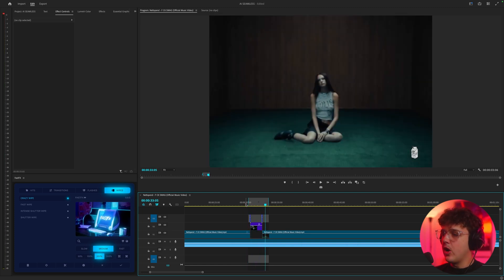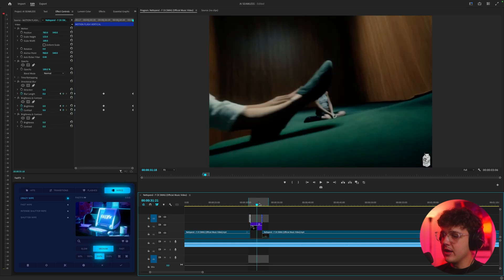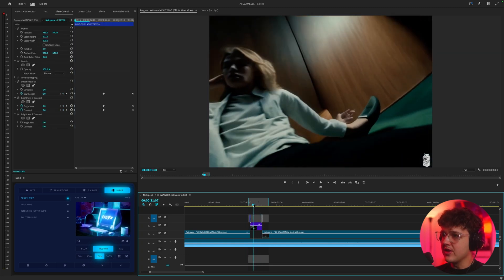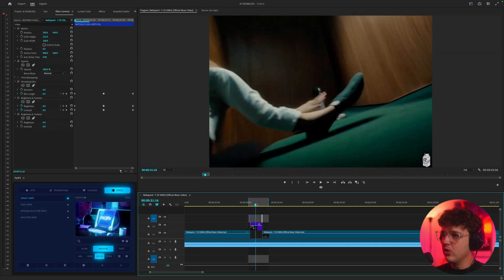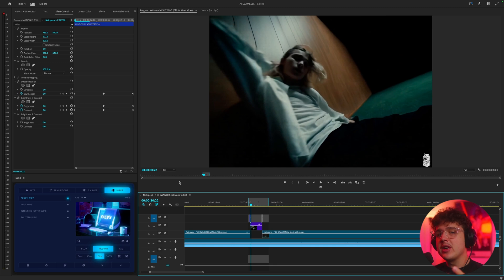So you guys can see all it did was it took this frame and transitioned it into this frame and created this really cool AI effect. And I'm going to be showing you guys how you can do this super easily today.